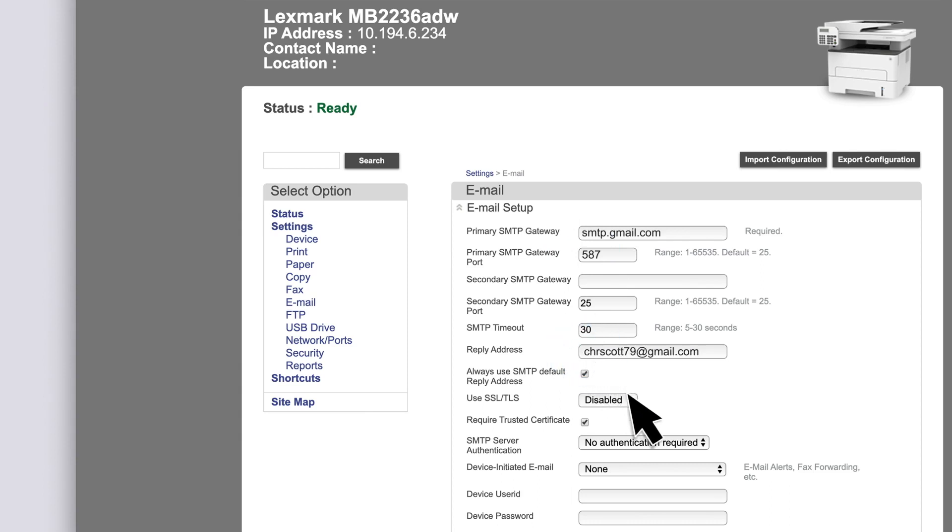In the Use SSL TLS menu, select either Negotiate or Required.